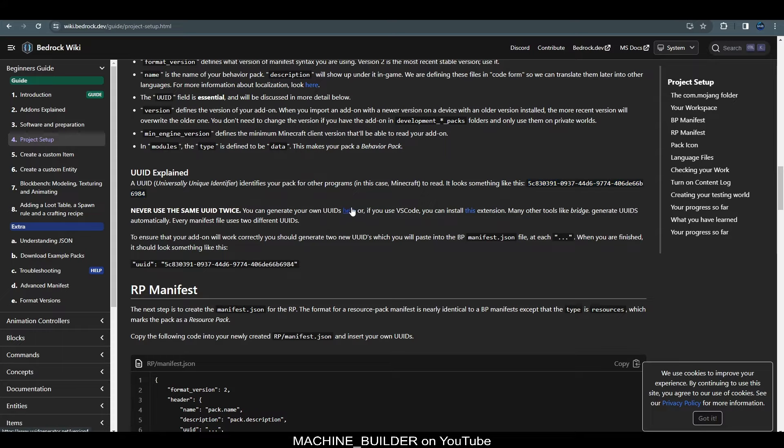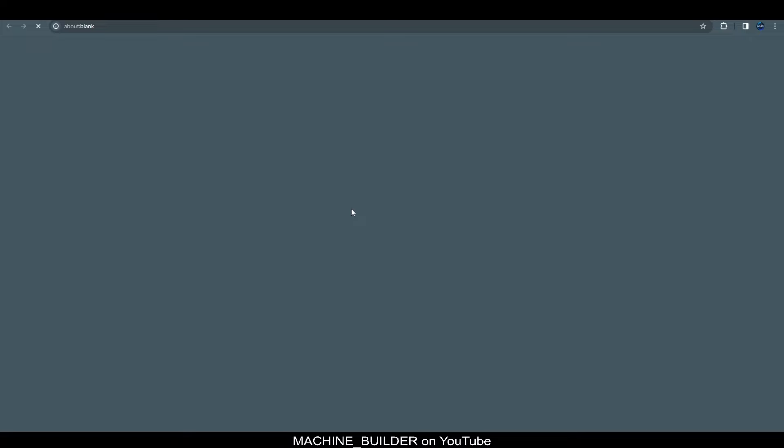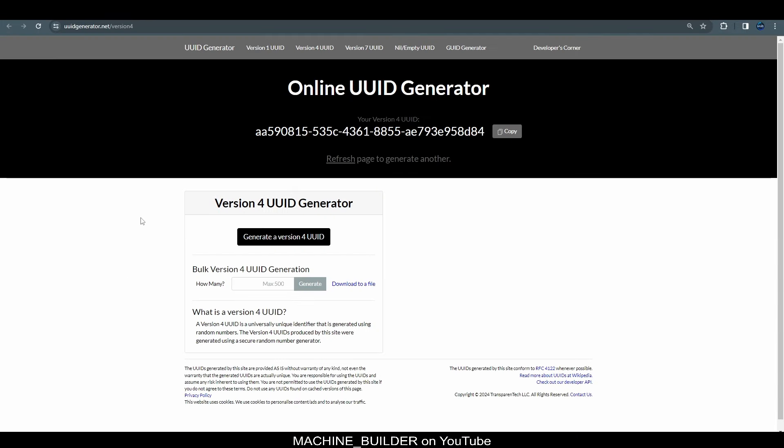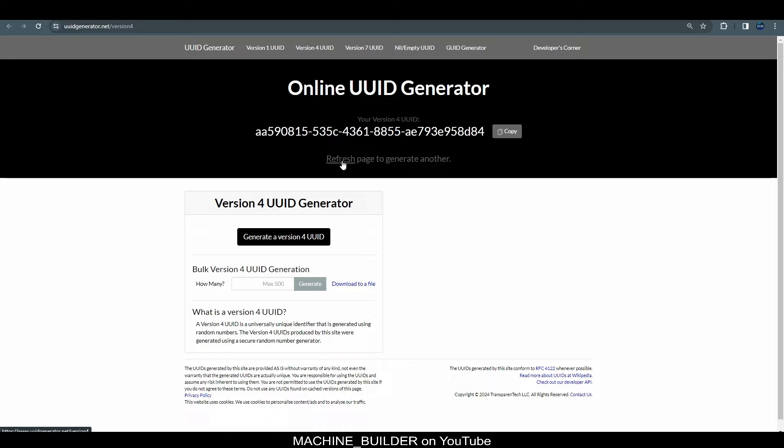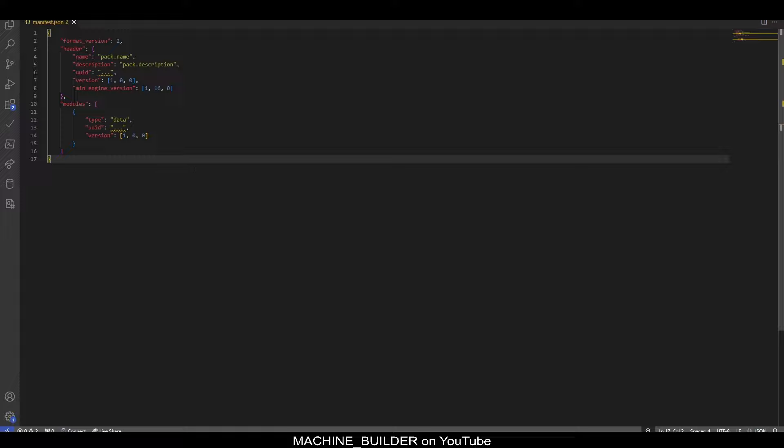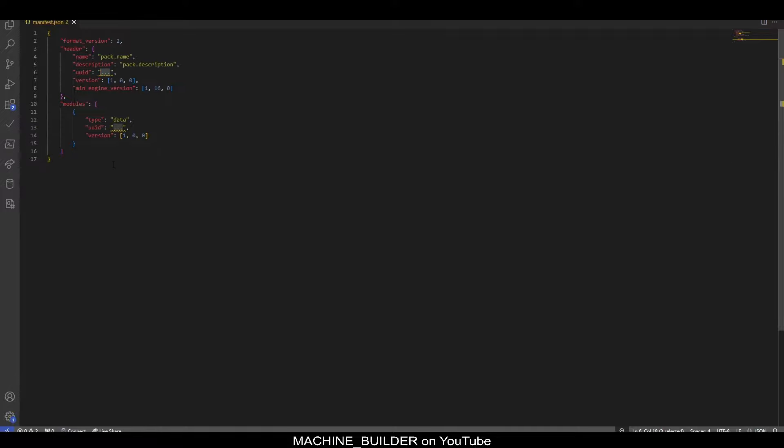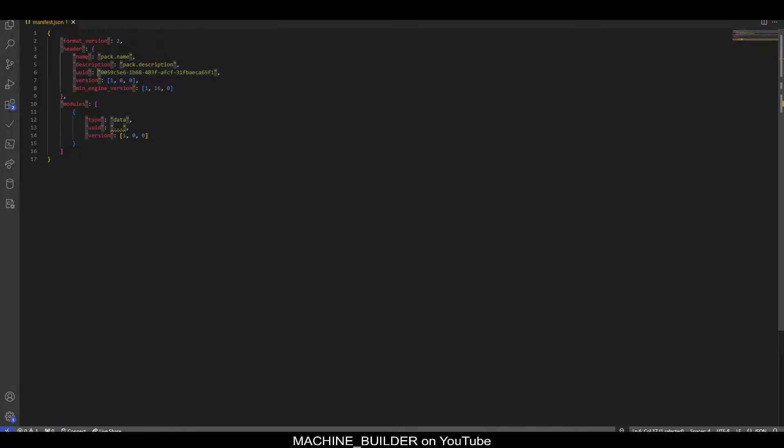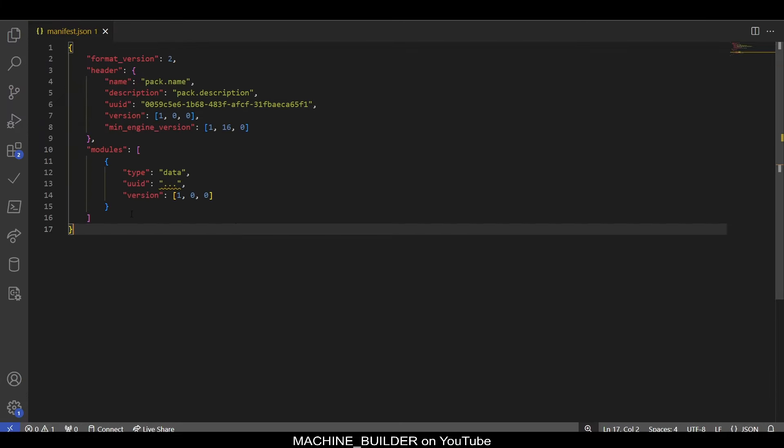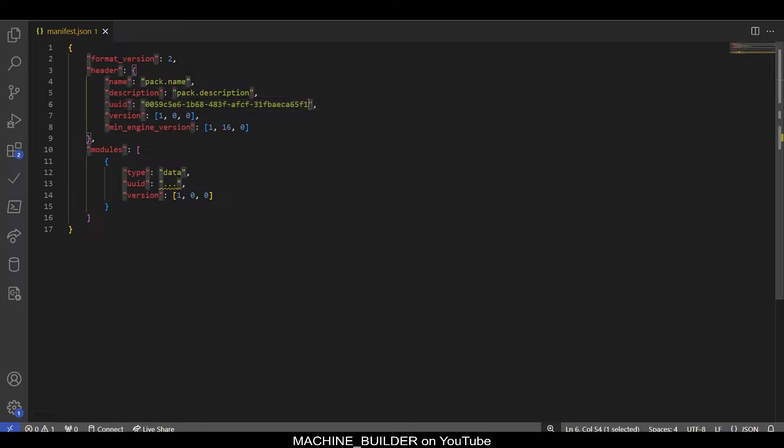So, if you go over here and click this link, it will take you to this website called Online UUID Generator. If we click refresh, we'll get a new UUID each time. So, we can just click copy here, then open up our code editor again or whatever file we're editing and paste that in instead of the three dots. Make sure you leave these quotes here because they are essential for the format.